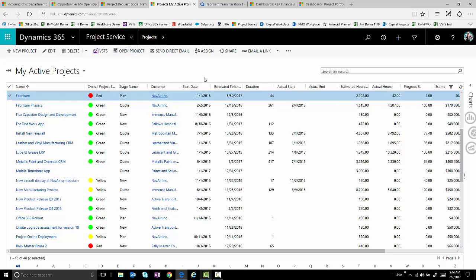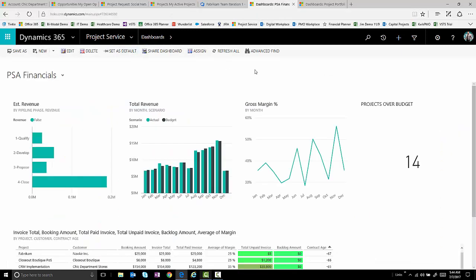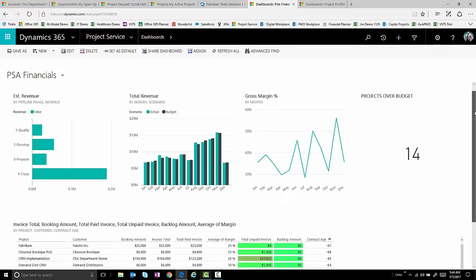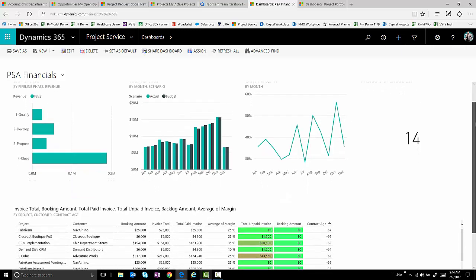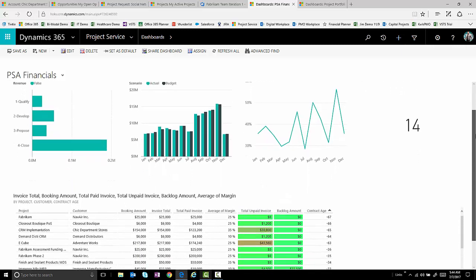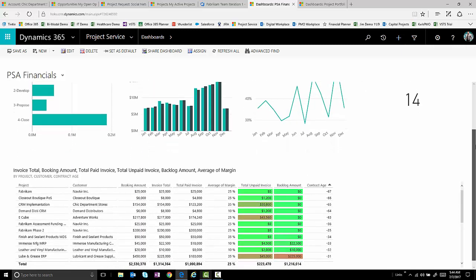Now, ultimately, this is going to allow us to get dashboards and capabilities in here that we typically may not get from a project management perspective. So, for example, traditional PSA type of information or project service automation information would be available through dashboards, et cetera.